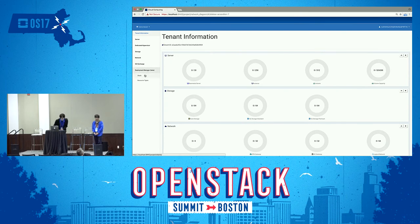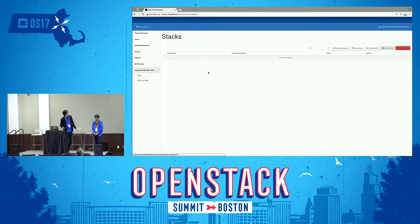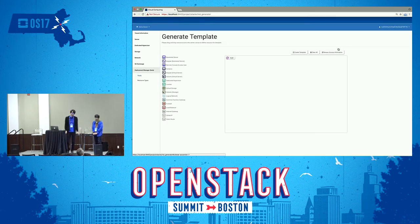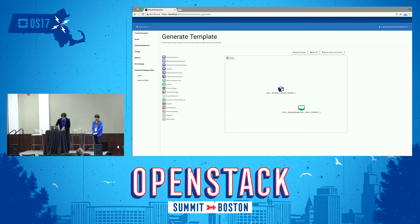Let's move to the stack list page. There is a new Generate Template button to move to the page for creating a system diagram. Let's move to that page. The Generate Template page is displayed, and you can create your expected system diagram. You can drag-and-drop the resources from the left side panel, and click a resource to set its parameters.